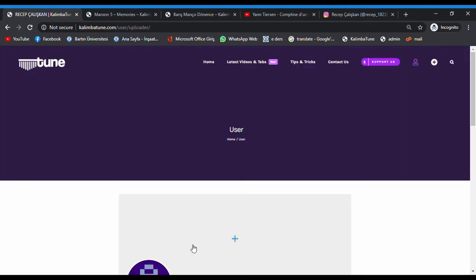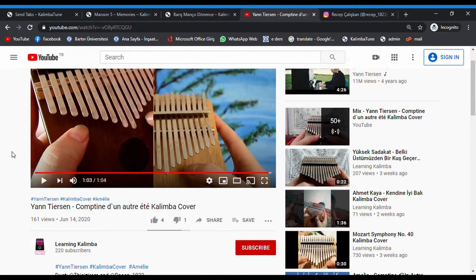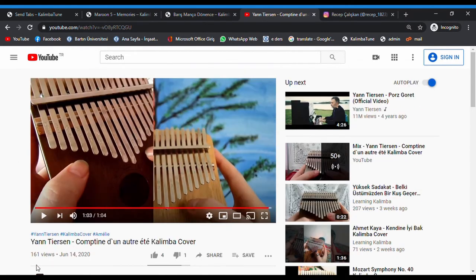Let's see how to add tabs and videos. We have to click our add button. Here we go, let's create a new post. First step: post title. I will add this song from YouTube.